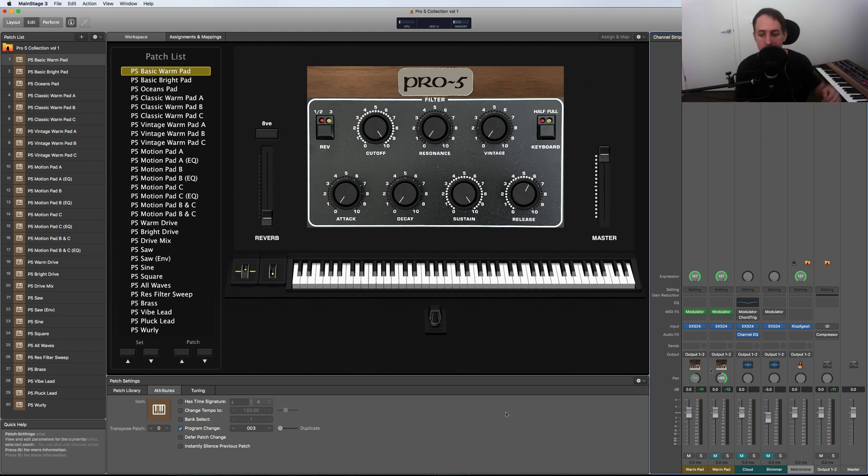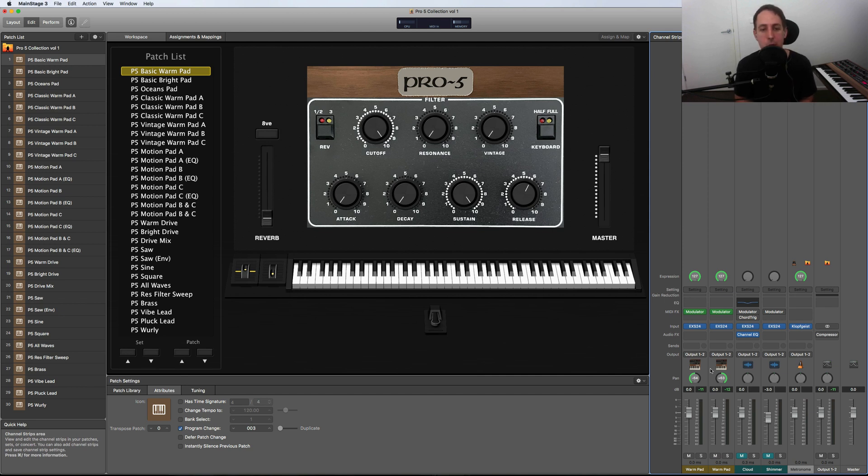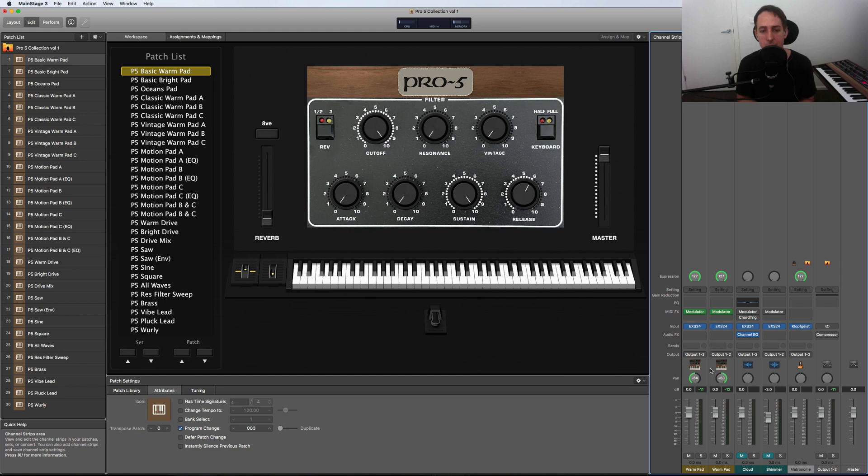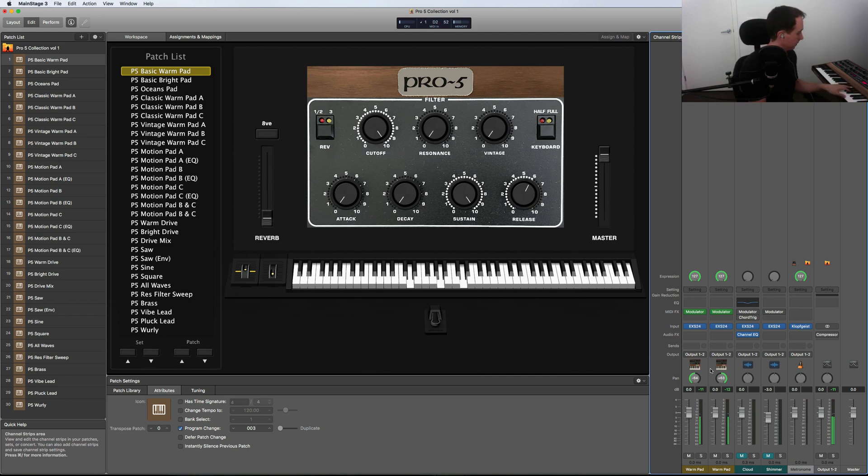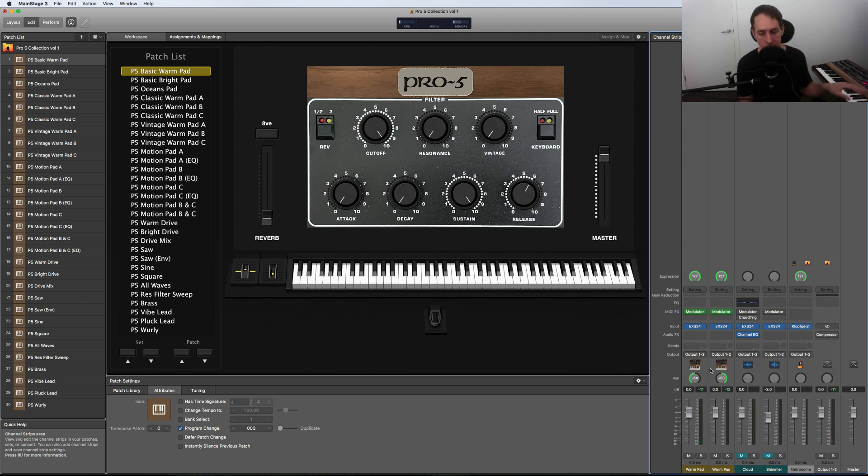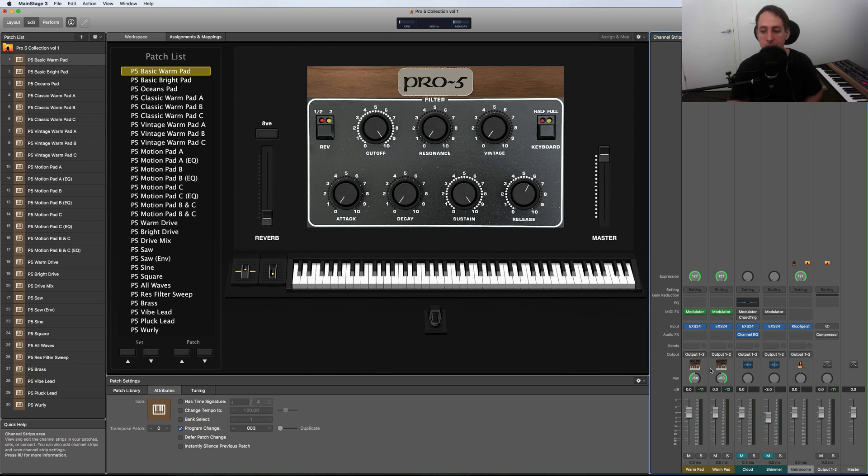So what we have the added bonus of is having the Prophet-5 in stereo because I've double sampled it. So I'm going to do a quick A/B between the sample and the Prophet-5, but this time you're going to hear the sample in stereo. [plays] So there you go.